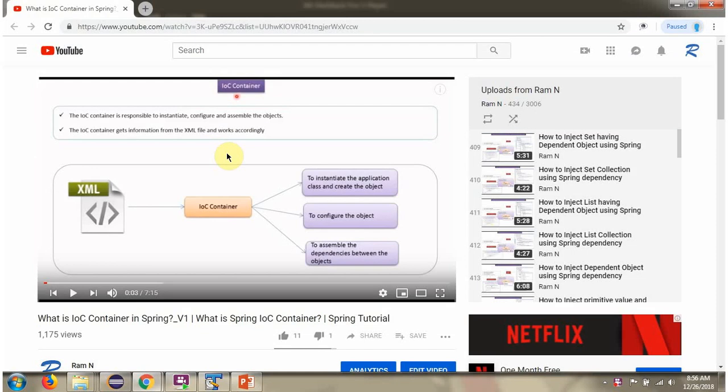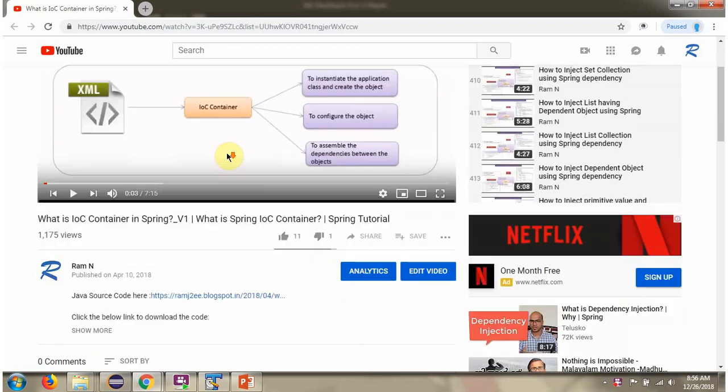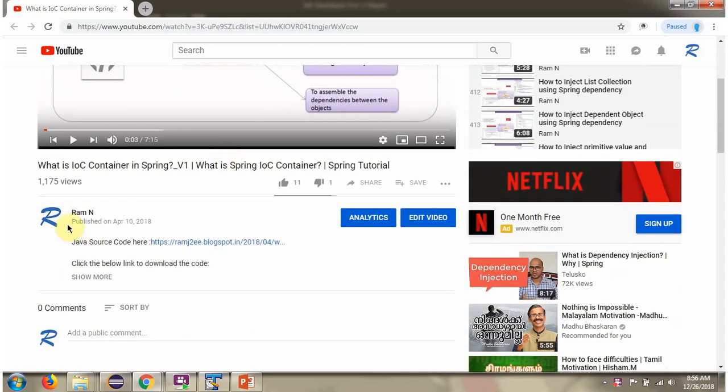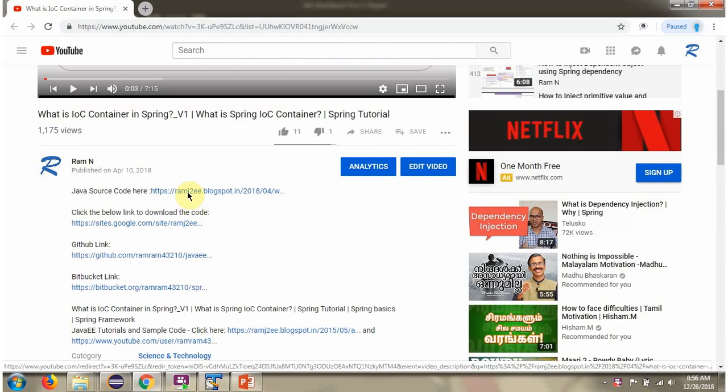You can get the Java source code link for each video in the description section. Here you can see the description section. Click on show more, and here you can see the Java source code links. Click on these links to get the Java source code.